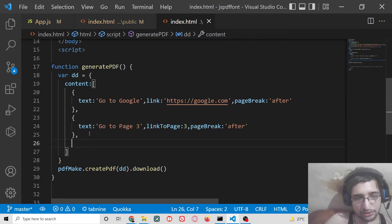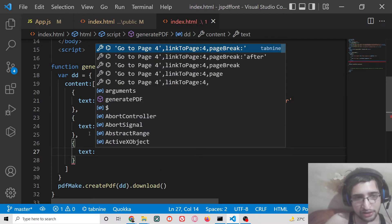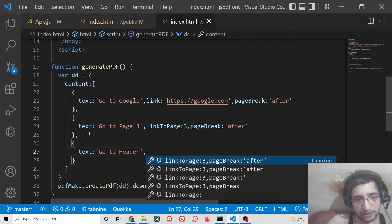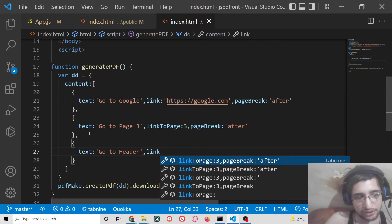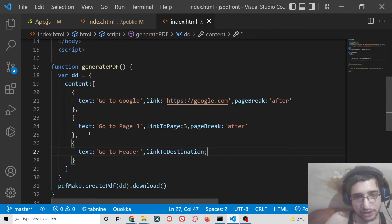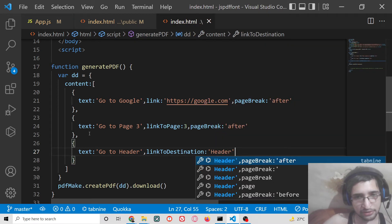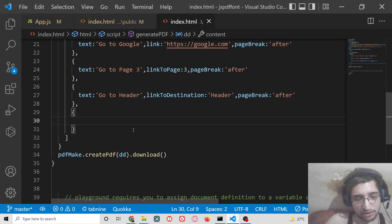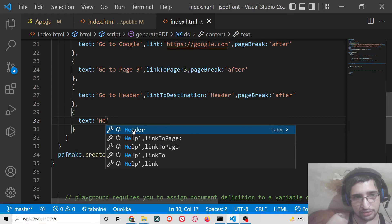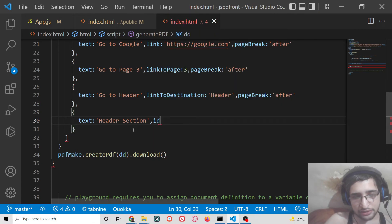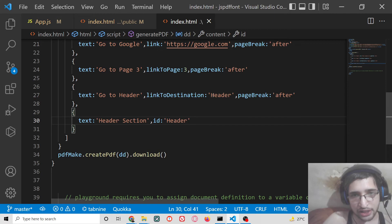On the third page, we will have a text property. This will be 'Go to header', and here we will be linking to a particular destination inside the PDF document using linkToDestination. Here we will mention the ID, which is 'header'. We will add a pageBreak after. So on the fourth page, we will mention this destination, which is actually the header section, and attach an ID of 'header' to it.